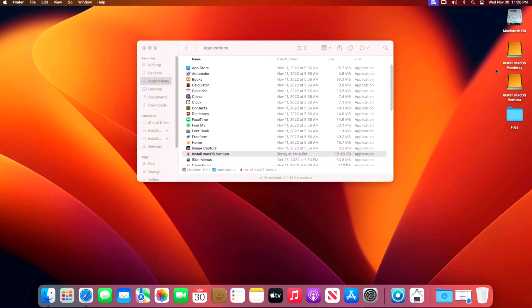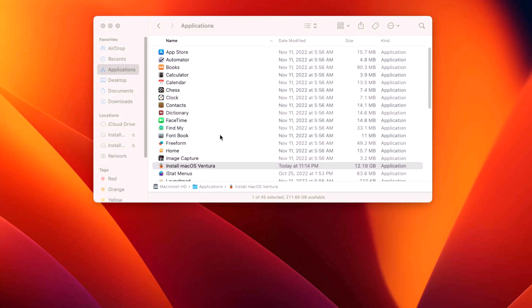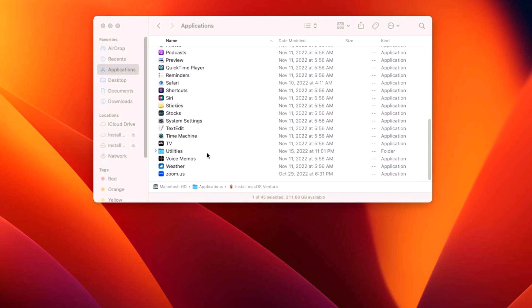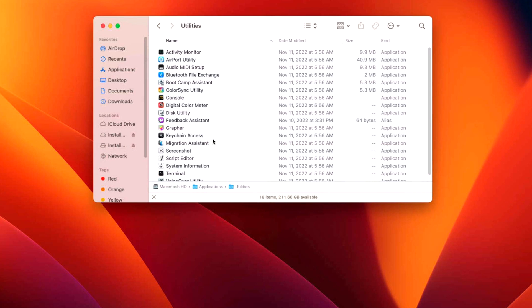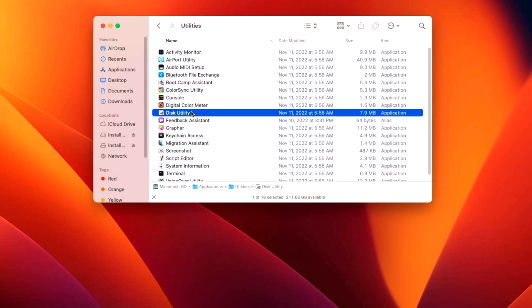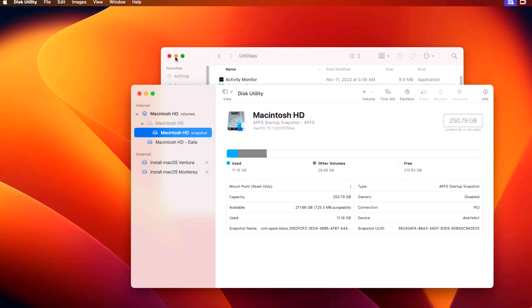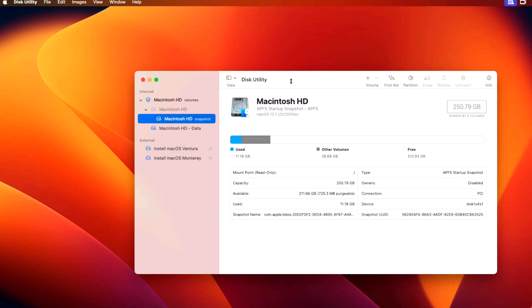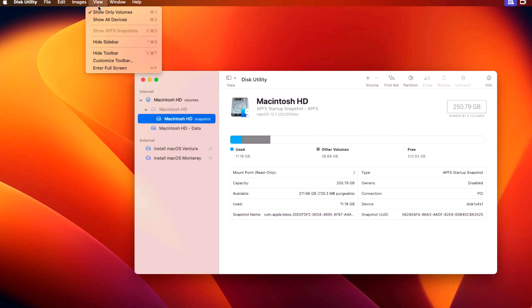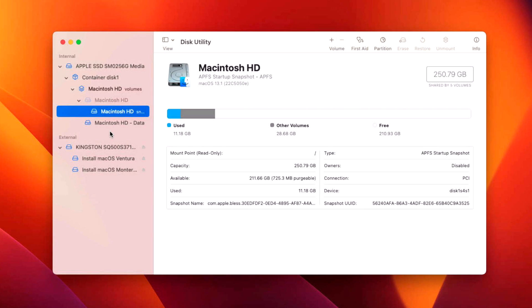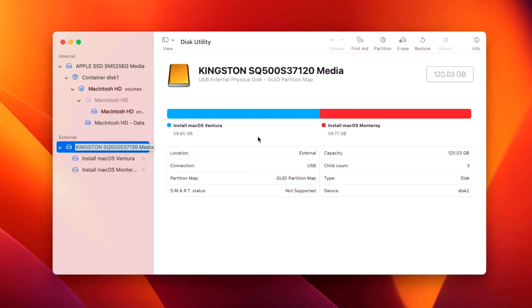Once your data is backed up and you're ready to erase the drive, we need to open up the Disk Utility application. Scroll down and go into the utilities folder, then Disk Utility will be right here. We're going to use this application to format the drive and make sure it's properly ready. You can see I have this split up into two different volumes. Go into the view section and show all devices. Once show all devices is selected, select the top level drive of the USB drive or external hard drive.